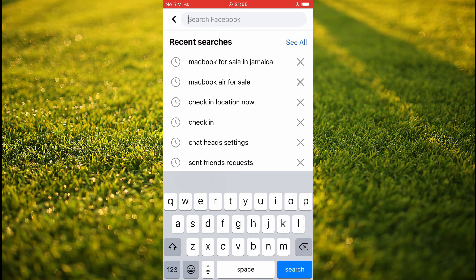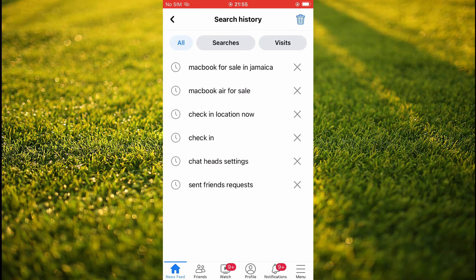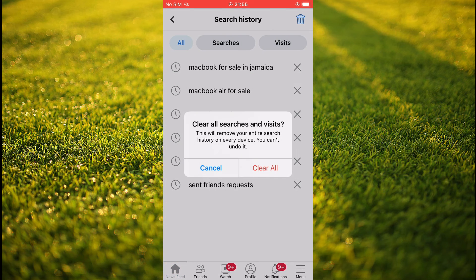But if you'd like to delete all of them, you'll tap on 'See All,' then you'll tap on the trash can in the top right hand corner, and you can see 'Clear All Searches and Visits.' You'll simply tap on 'Clear All' and that's it.